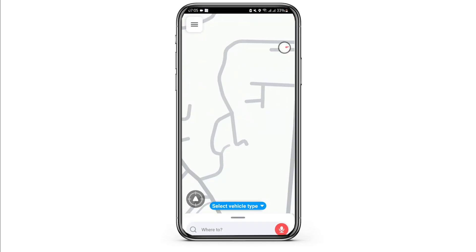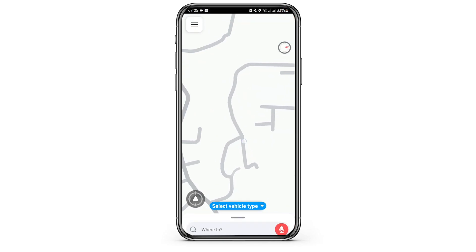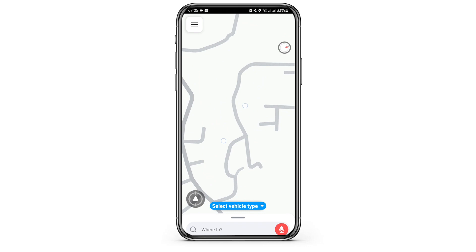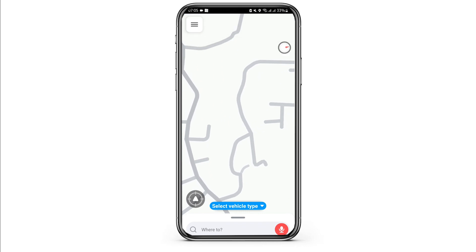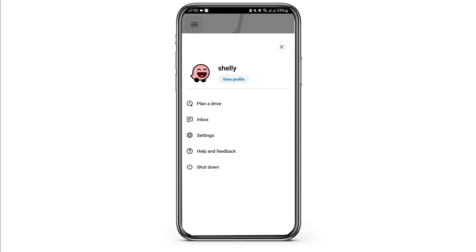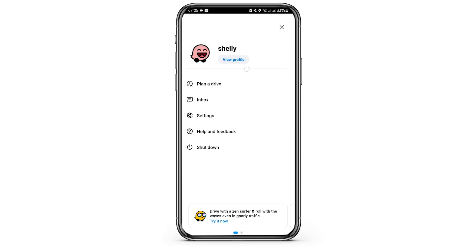Start by opening up your Waze app and make sure that you are logged into your Waze account. To make sure of that, tap on the three bar icon on your top left. As you do so, you will see your profile icon, and that is how you know that you are logged into your account.